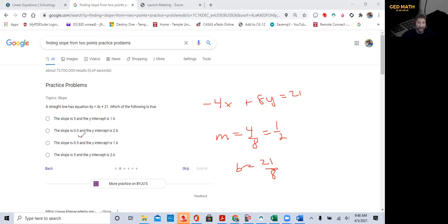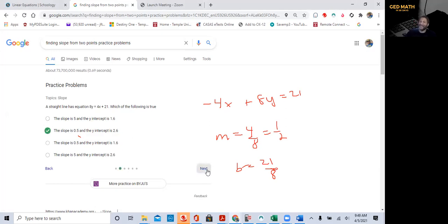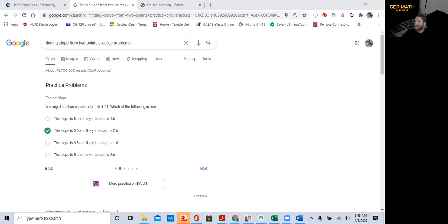So I don't know what they did there. We just want to pick our answer here. Let's see. Let's try this out. Slope is 0.5, y-intercept is 2.6, and we got it right. Look at that. That is so, so amazing to me. I just found out last night.